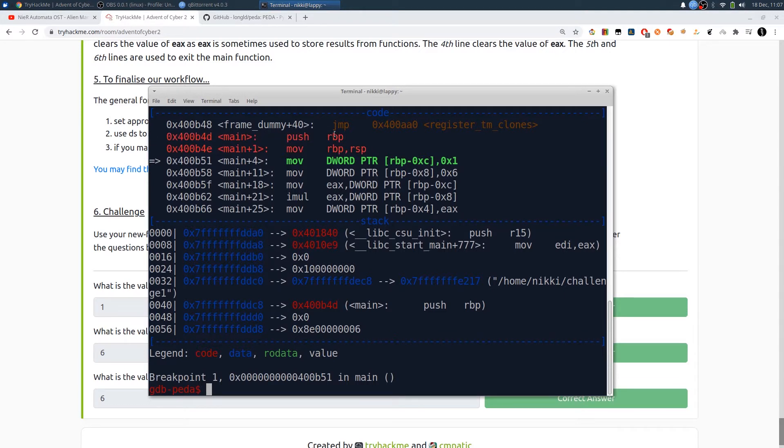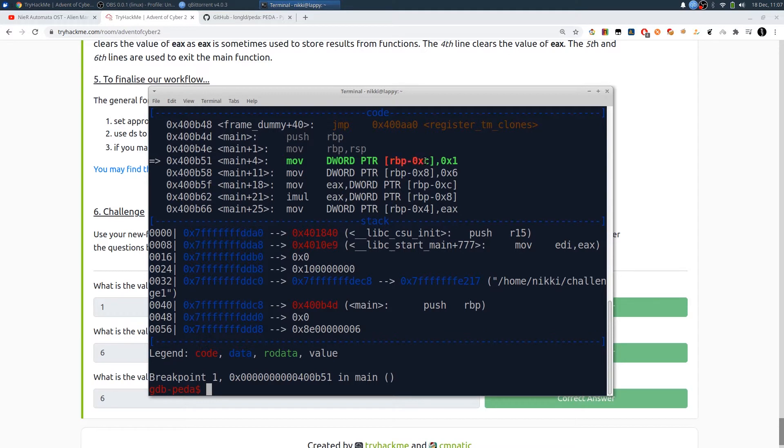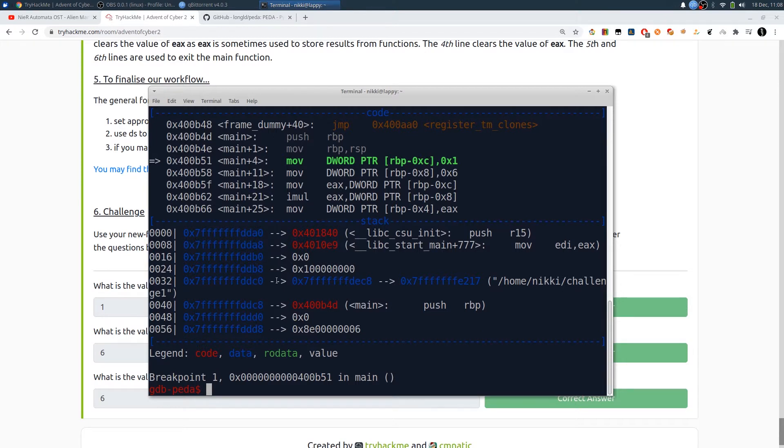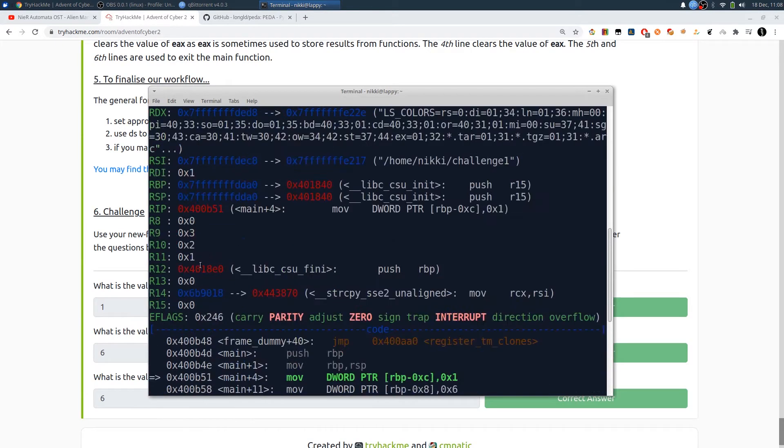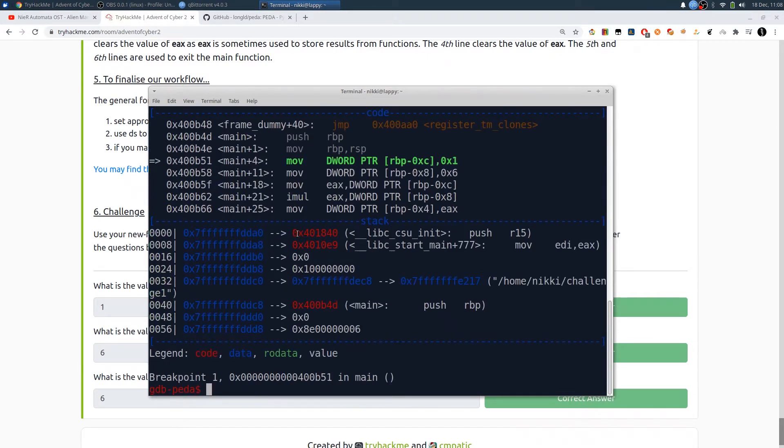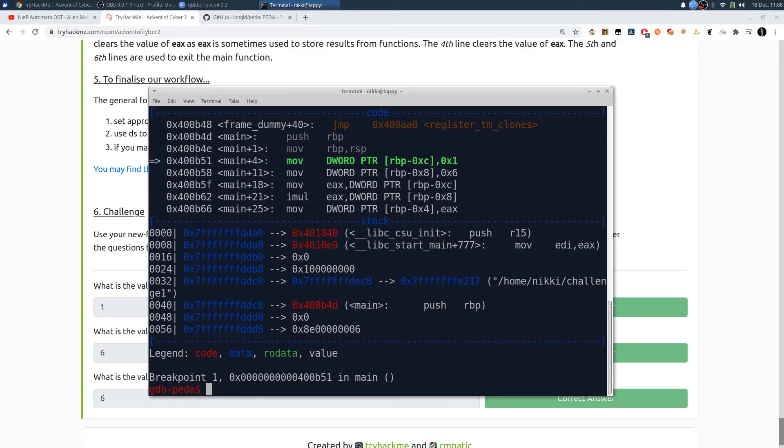Now you can see push rbp and mov rbp rsp - that's about creating the stack for our main function. Now you can see moving one value into rbp minus c, that means rbp minus 12 bytes. That will be like a third variable or something like that. You can move down to the stack, see rbp value is this one - rbp minus c points to this one. You can also use the calculator.